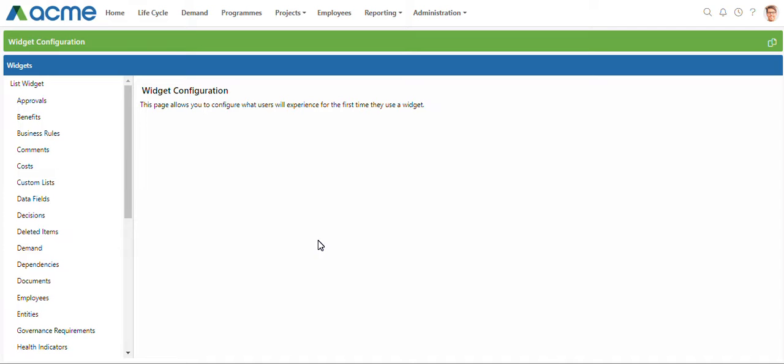This is the start of our widget journey, so this page that I'll be showing you on the right hand side will include more down the line, but let's get into it.